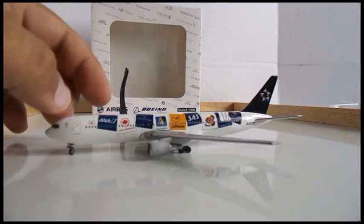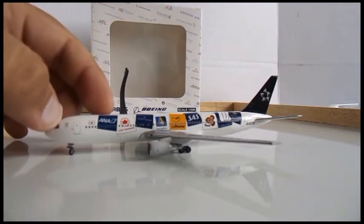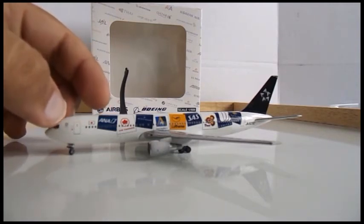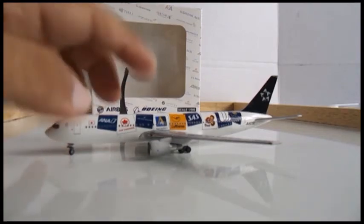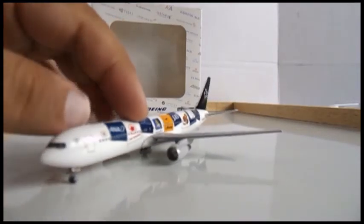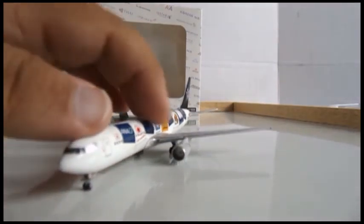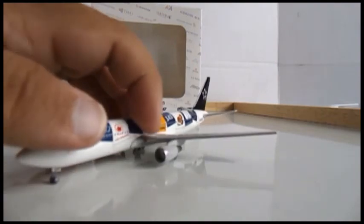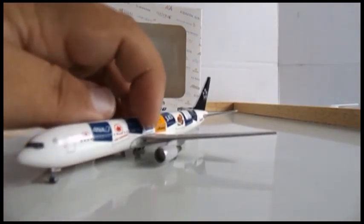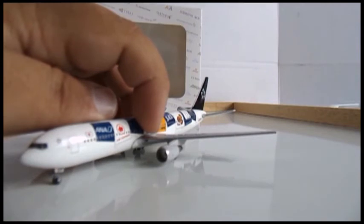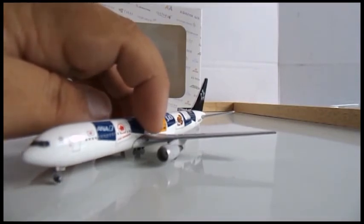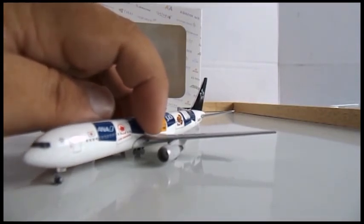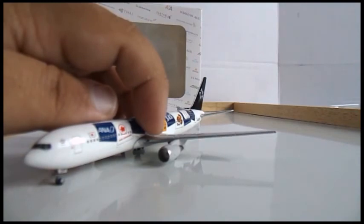There's the flag of Japan there, front emergency exit, Star Alliance logo. The engines are very detailed, you can sort of see it, yeah you can sort of see it, and that's the wing headlights.